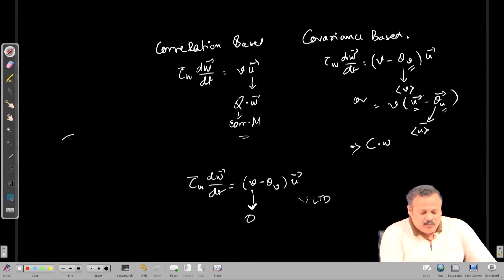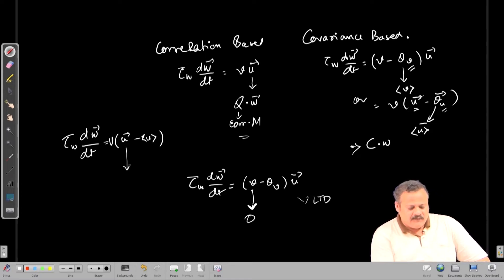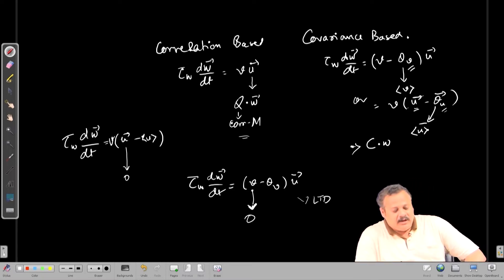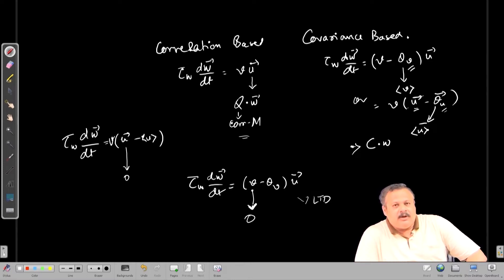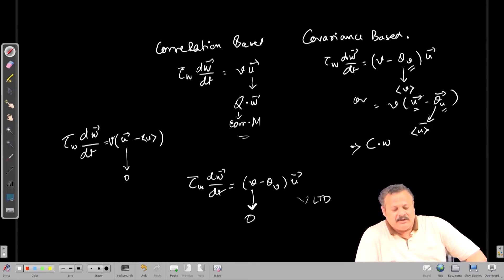Similarly, we need both pre- and post-synaptic activity to observe LTD. In the other version of the covariance rule — V times (u minus average of u) — if we set u to be 0, we again see LTD without any pre-synaptic activity. When there are periods where u is 0 and we keep getting LTD due to post-synaptic spiking, that is not supported by evidence. So we require both pre- and post-synaptic activity. The problem of no LTD in the Hebb correlation rule is removed by introducing a threshold, but introducing that threshold creates the problem of LTD without pre- or post-synaptic activity.